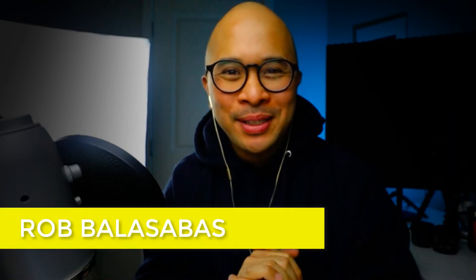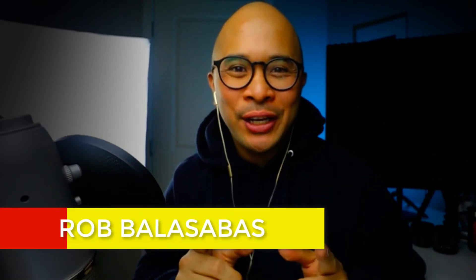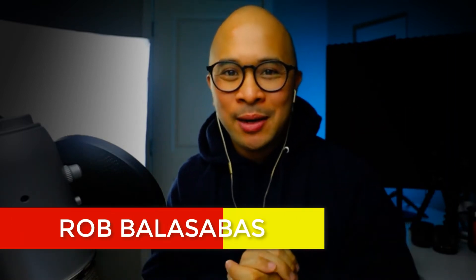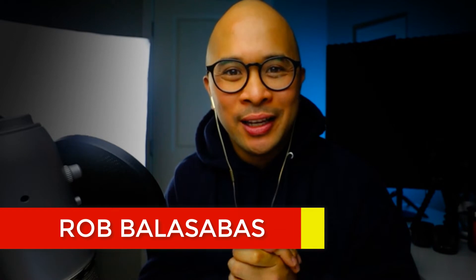Hey everyone, it's Rob Balasabas here. In this video I'm going to show you how to set up your StreamYard account for the very first time. So let's get started.